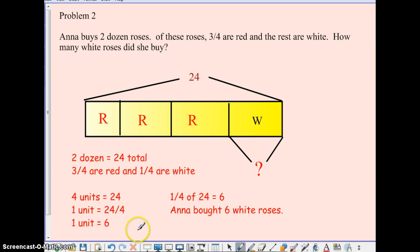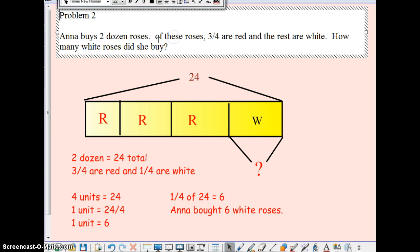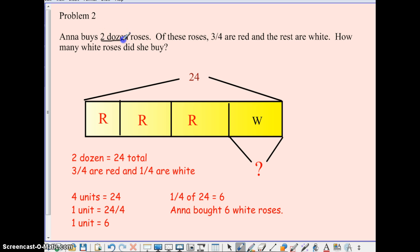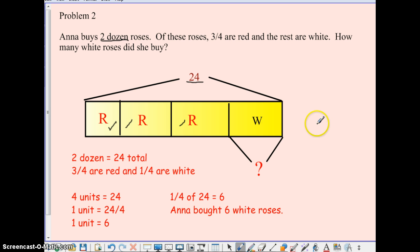Problem 2: Anna buys 2 dozen roses. Of these roses, 3 fourths are red and the rest are white. How many white roses did she buy? So I broke my word problem up into a tape diagram. 2 dozen — we have to change that into units, so 2 dozen equals 24 roses. 3 fourths of them are red: 1, 2, 3 are red. The rest are white. How many white roses did she buy? That's our question mark, and this is our whole tape diagram showing our word problem. So 2 dozen equals 24, 3 fourths are red and 1 fourth is white.